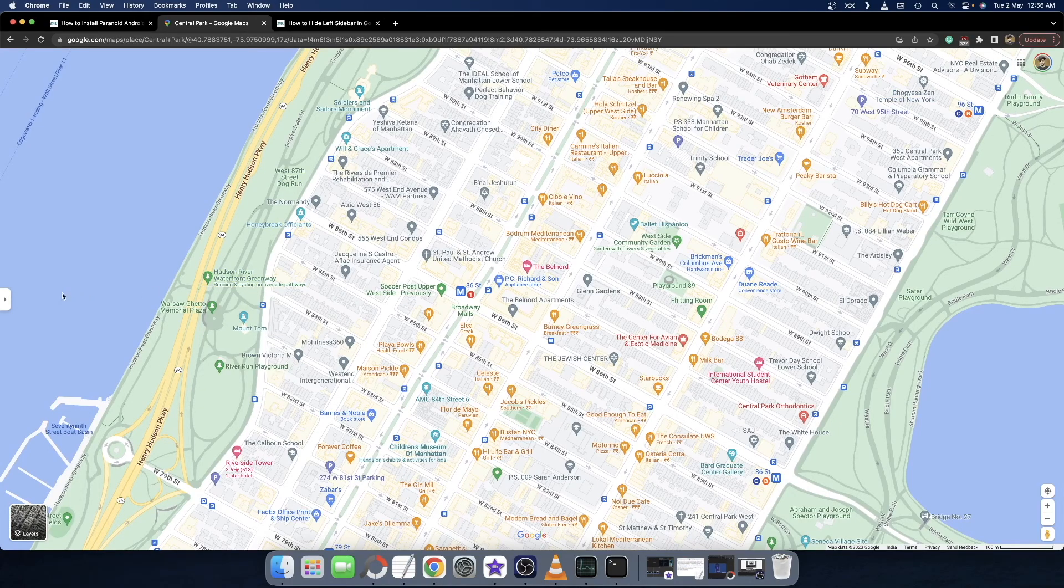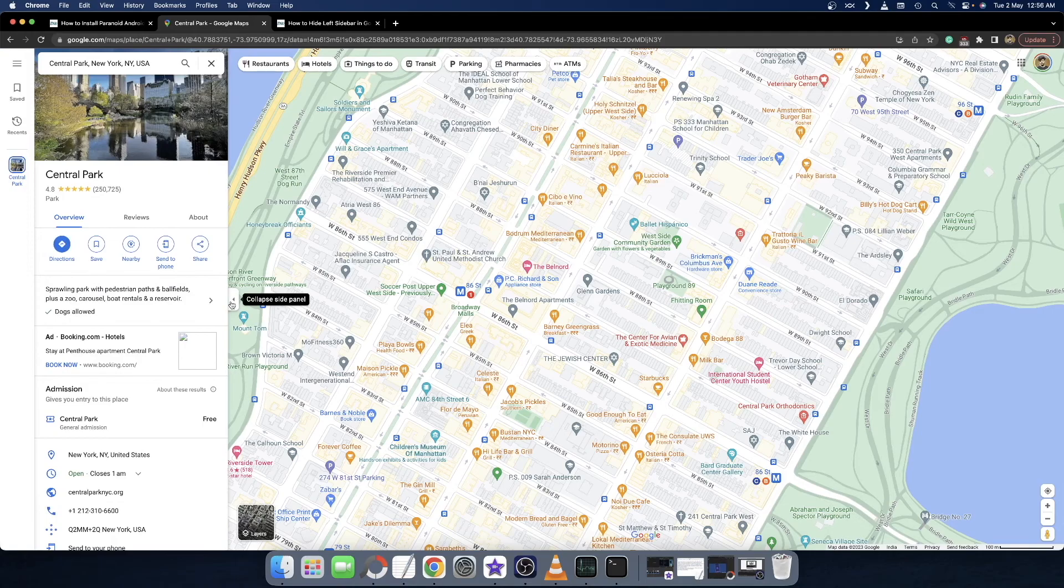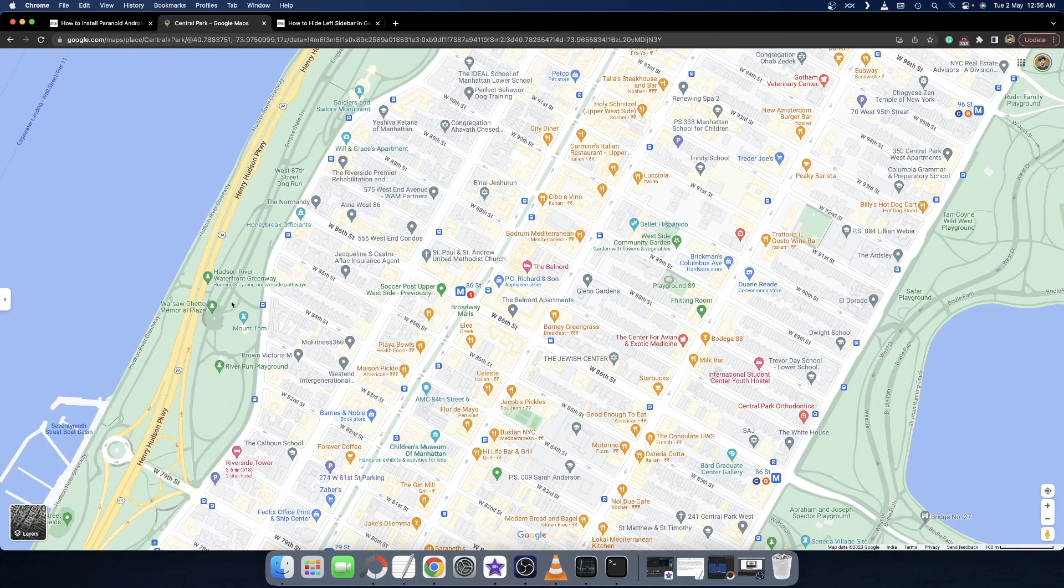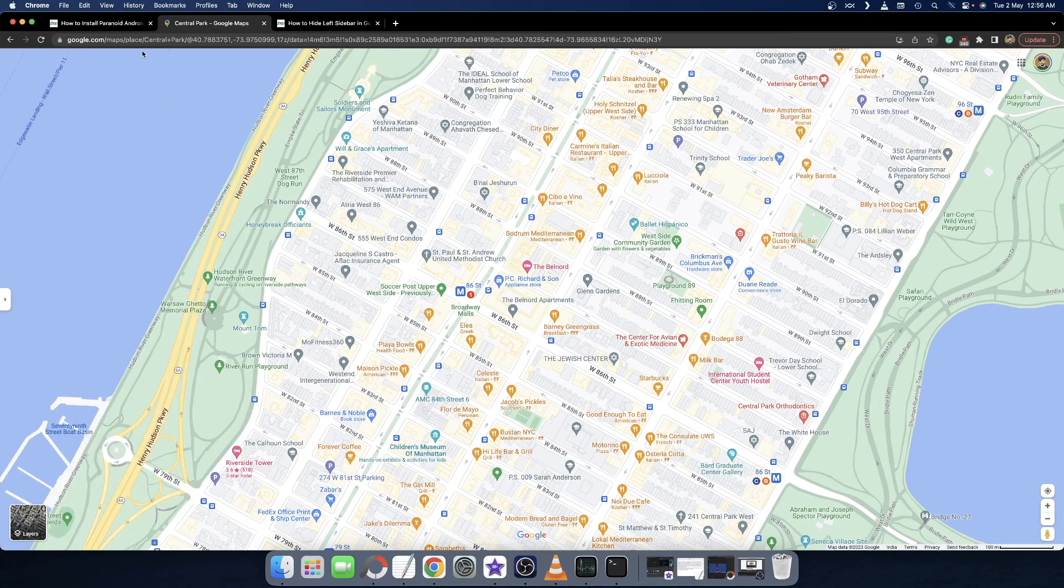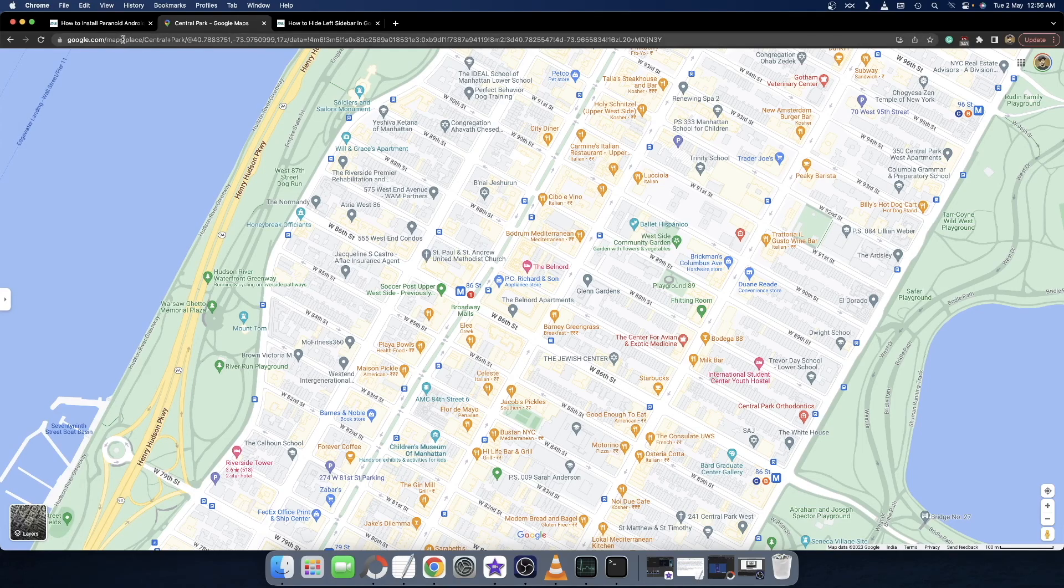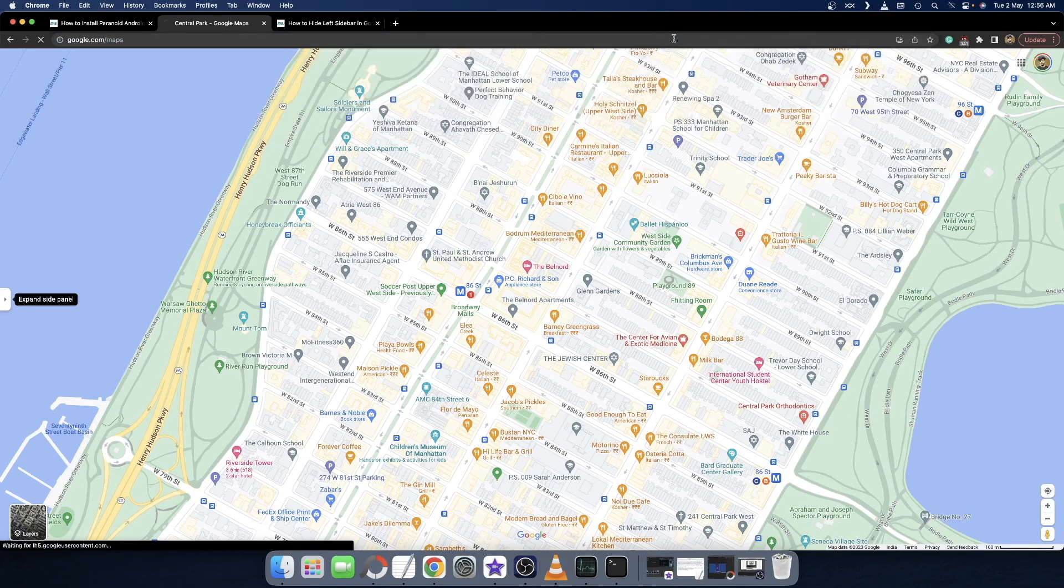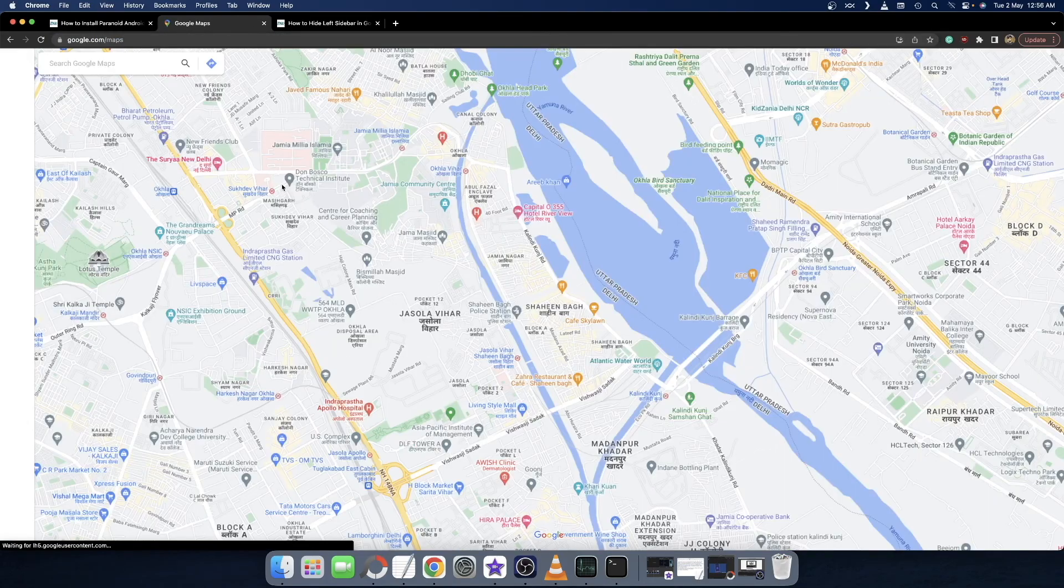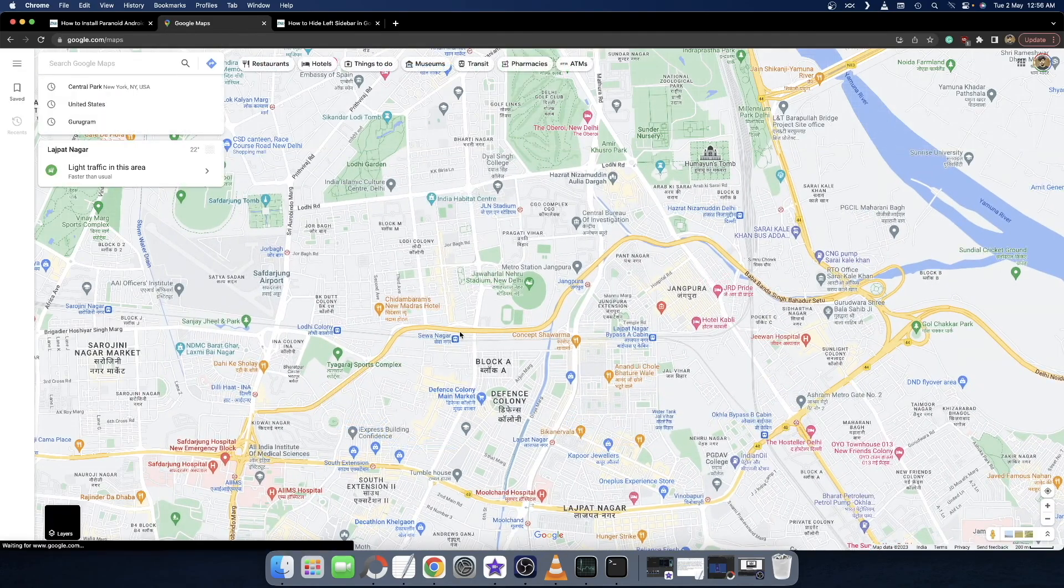You can again expand or collapse the left search bar without any issues. So this was the second method. Let's now show you the third method. Let me first reload Google Maps once again. Let's now bring up the third method.